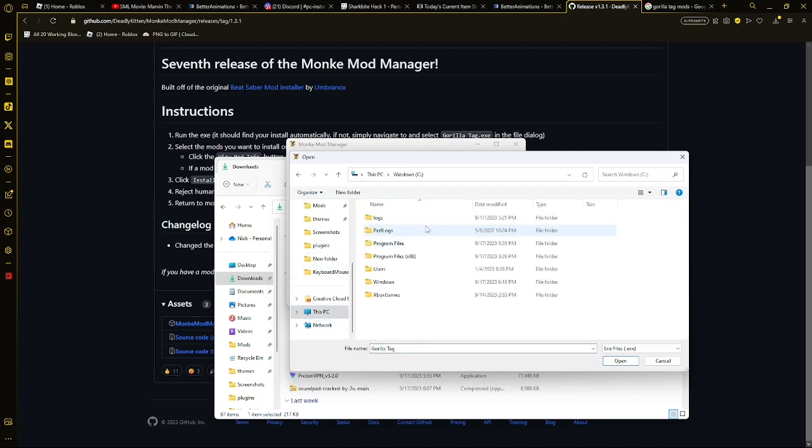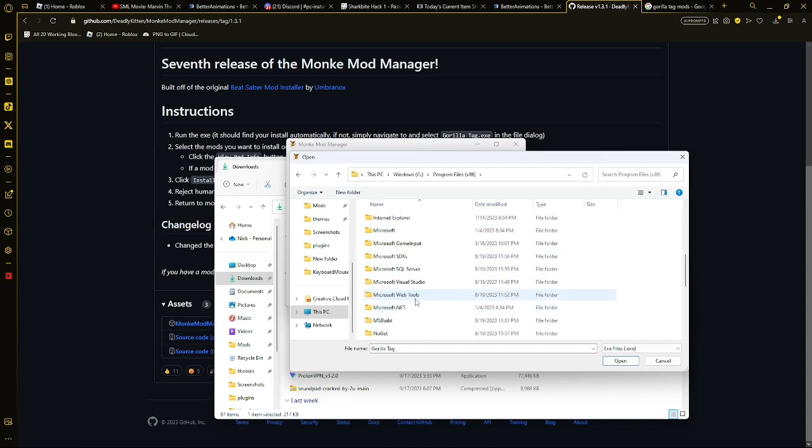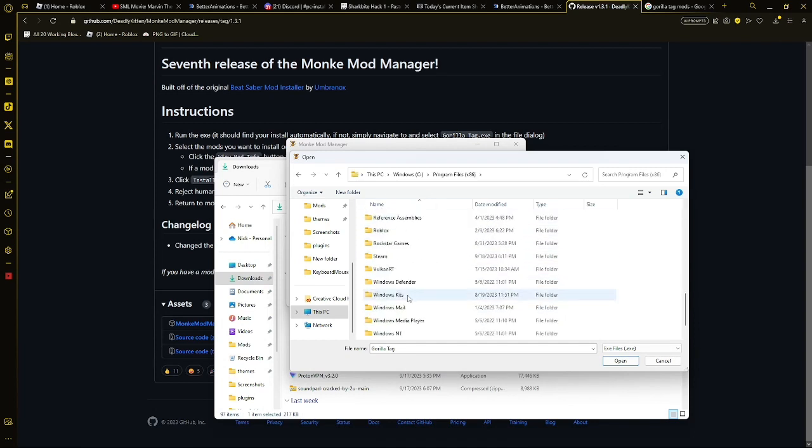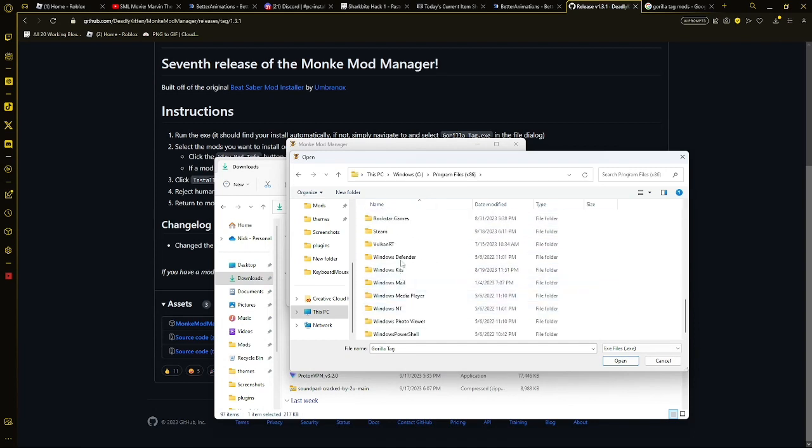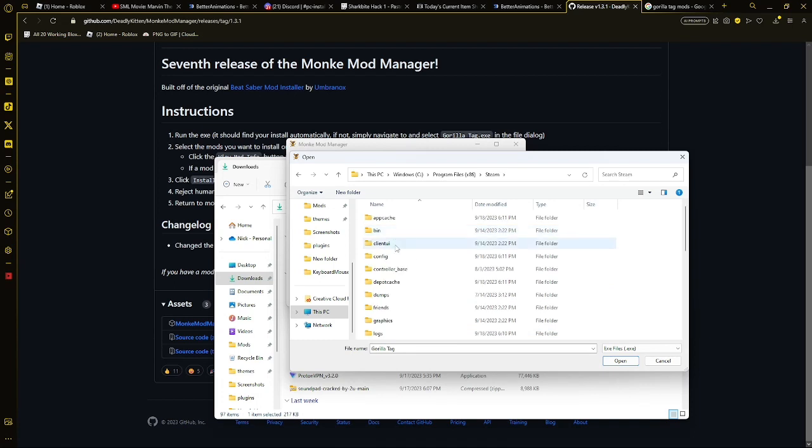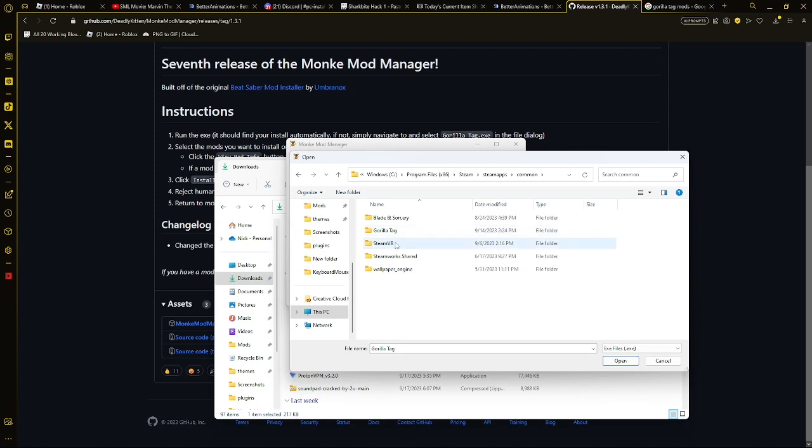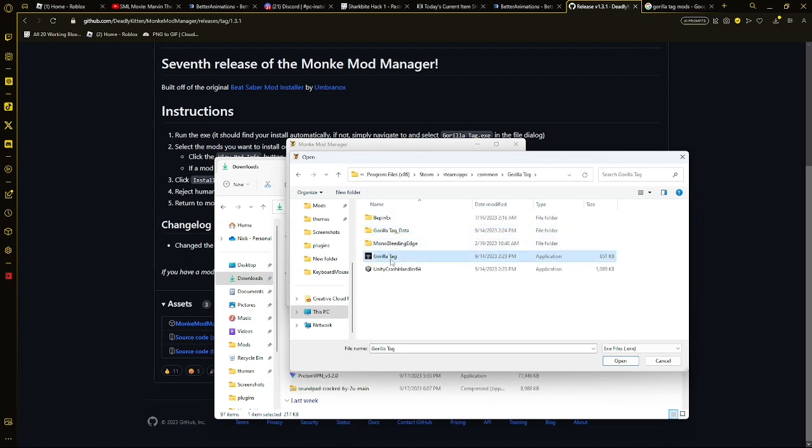To find your Gorilla Tag files, you can go to here, Profile, or Program Files 86, scroll down to Steam, and then scroll down to Steam Apps, and then you want to go to Common, and then you want to go to Gorilla Tag, and then you want to click the Gorilla Tag app, or EXE, right here.